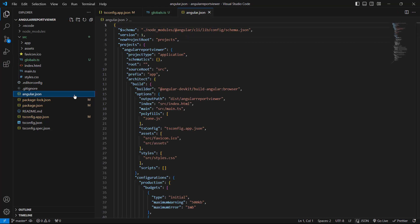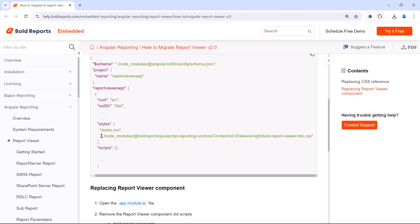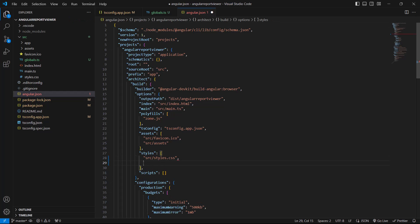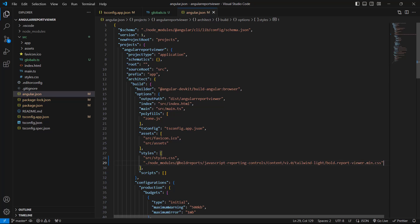Next, I open the angular.json file. I copy the Report Viewer component style from the documentation and add it to the styles section under AngularReportViewer, which is the name of the application. I use the tailwind light theme, but you can modify the theme based on your application's needs.